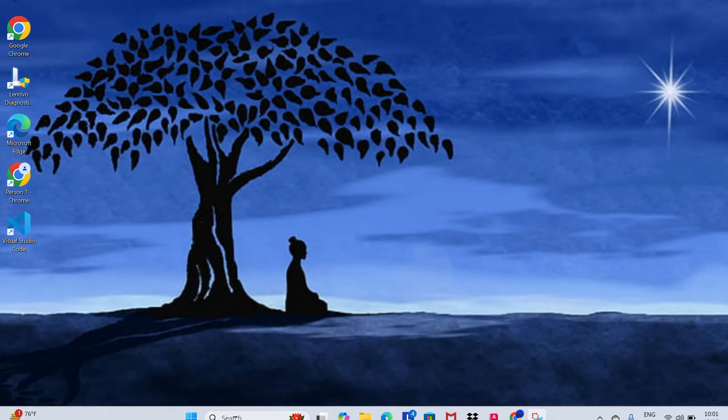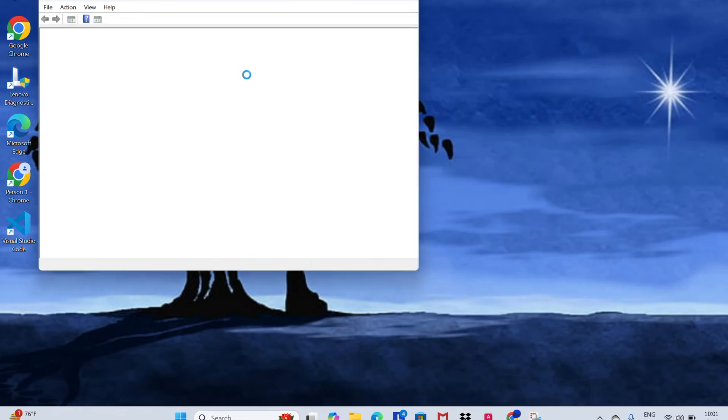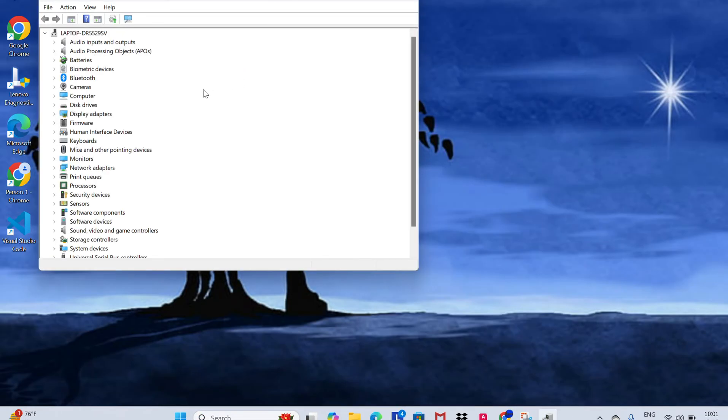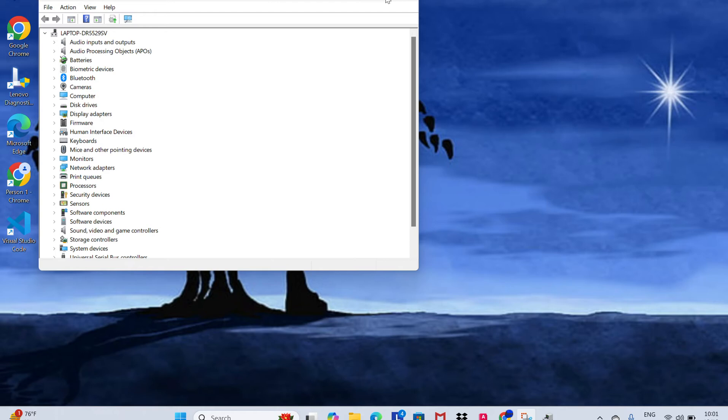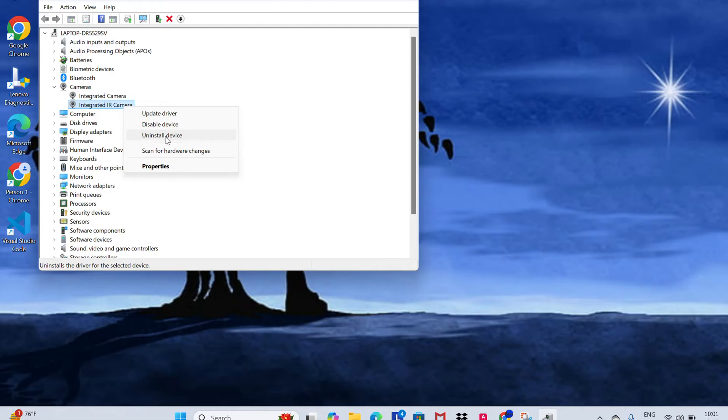If you are facing that problem, please go to your Device Manager. Open the Device Manager. Then here you are going to see a Cameras option. Click on this. Here you'll see Integrated IR Camera. Right-click on it.